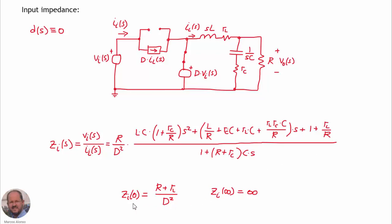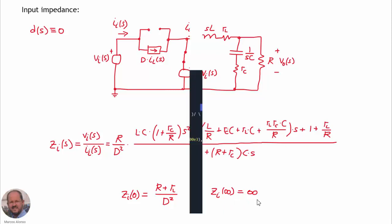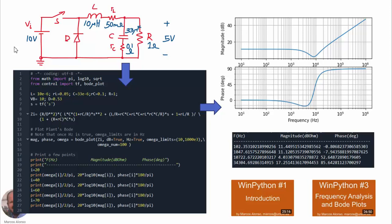Two extreme points: at DC operation, zero frequency, we get a specific value of the input impedance. At very high frequencies, infinite frequency, the input impedance tends to infinite. We will do an example for this converter with input voltage equal to 10 volts, output voltage 5 volts, 10 microhenries for the inductor with 50 milliohms series resistance, and 33 microfarads for the filter capacitor with 0.1 ohms in series. We have implemented the equation for the input impedance and are obtaining its Bode plot. Here we have the results.